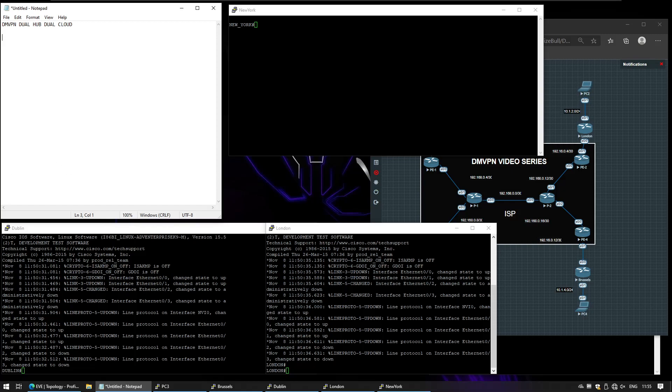What's up YouTube? Let's take a look at how to deploy DMVPN in dual hub, dual cloud.